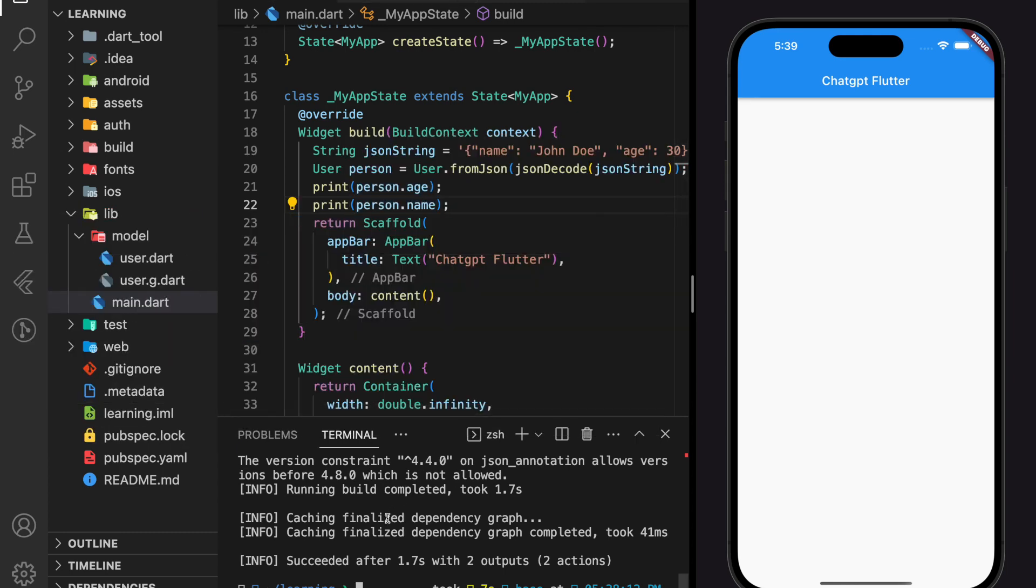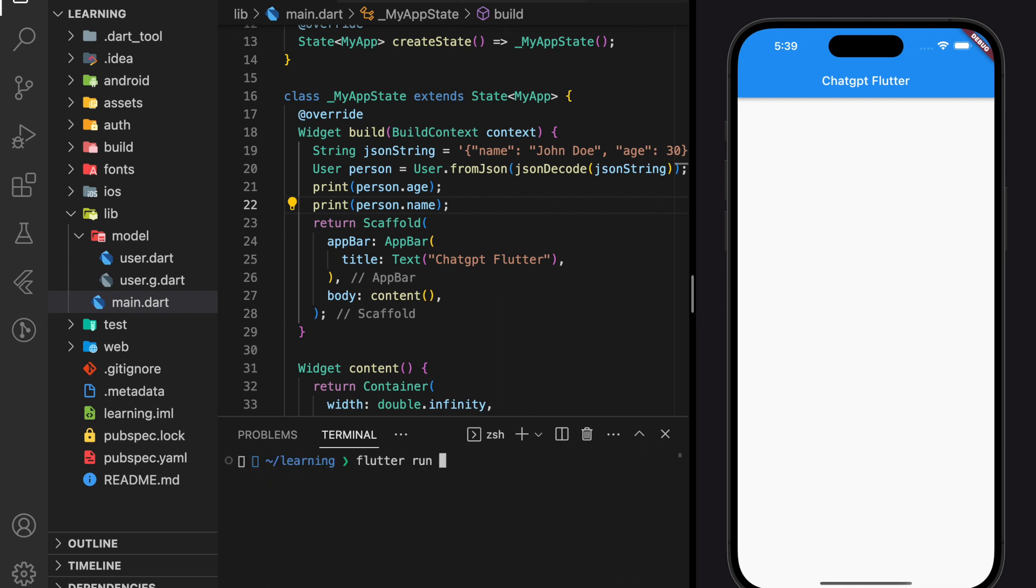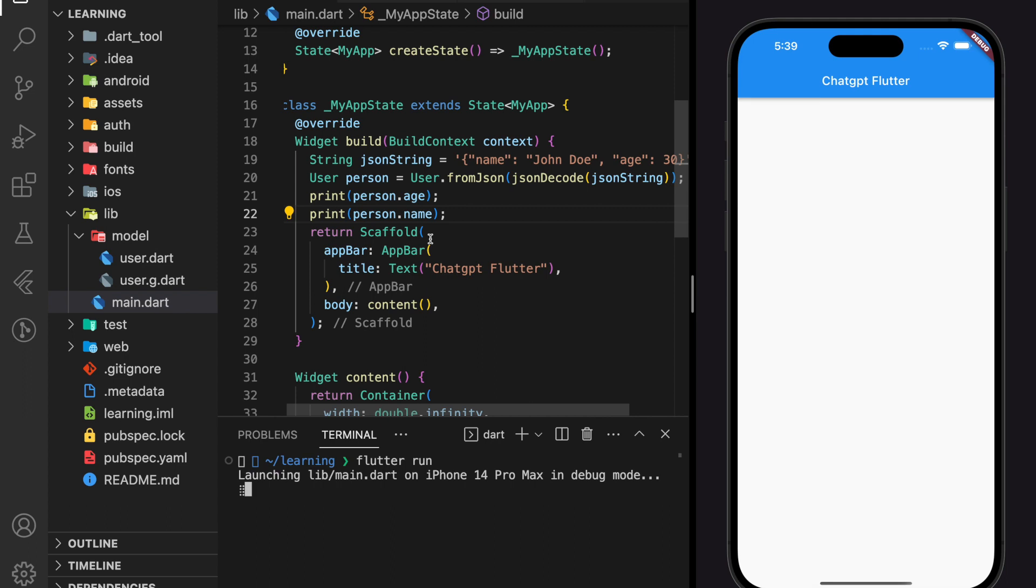Now let's run the Flutter application and see if we could get the same value as the JSON string that printed out in the person object.